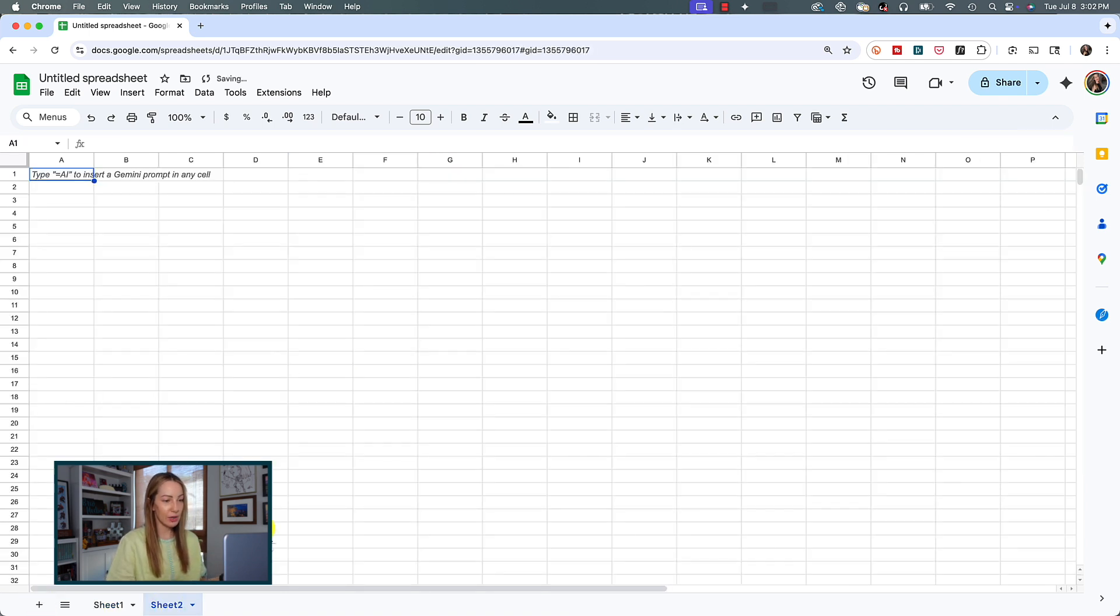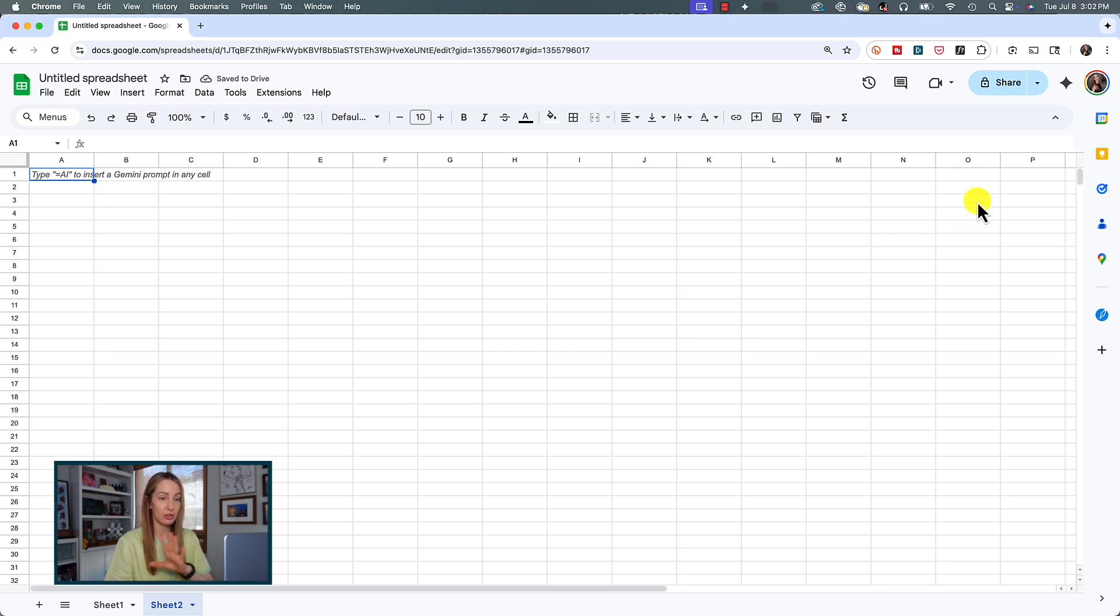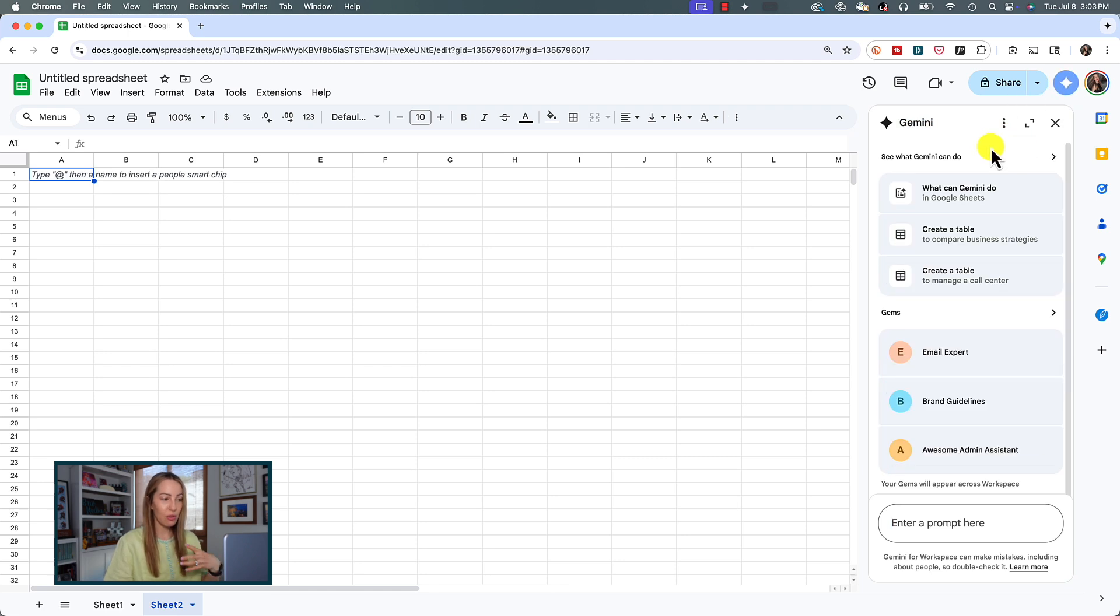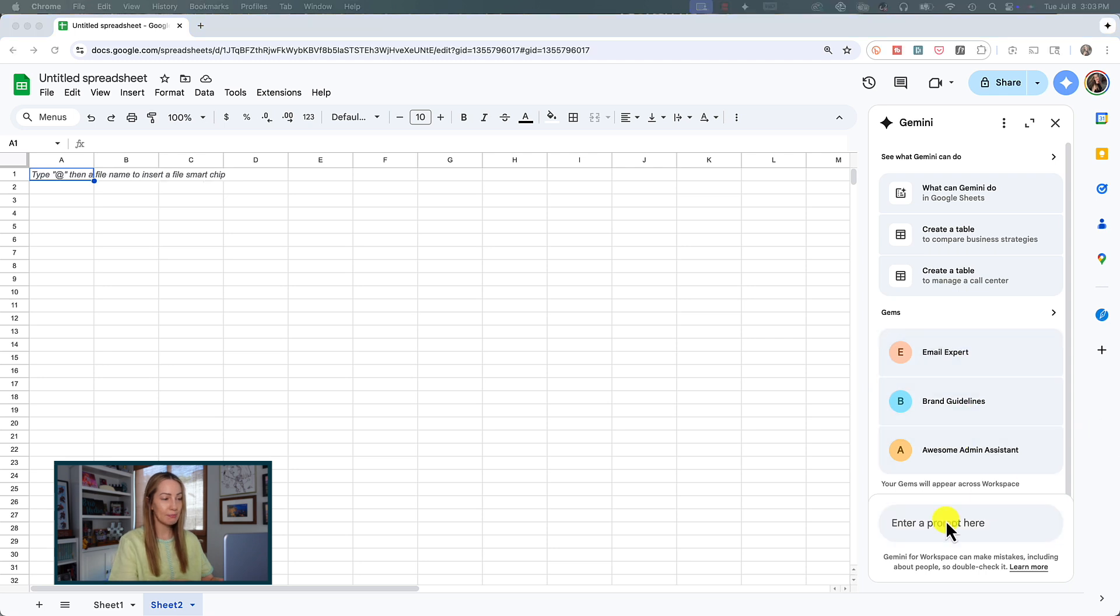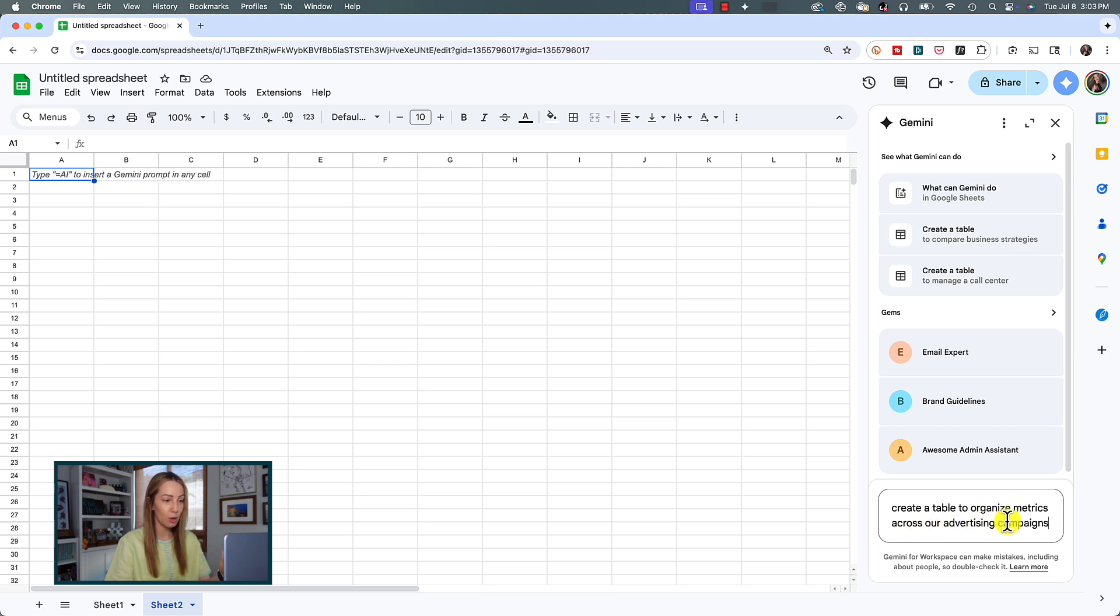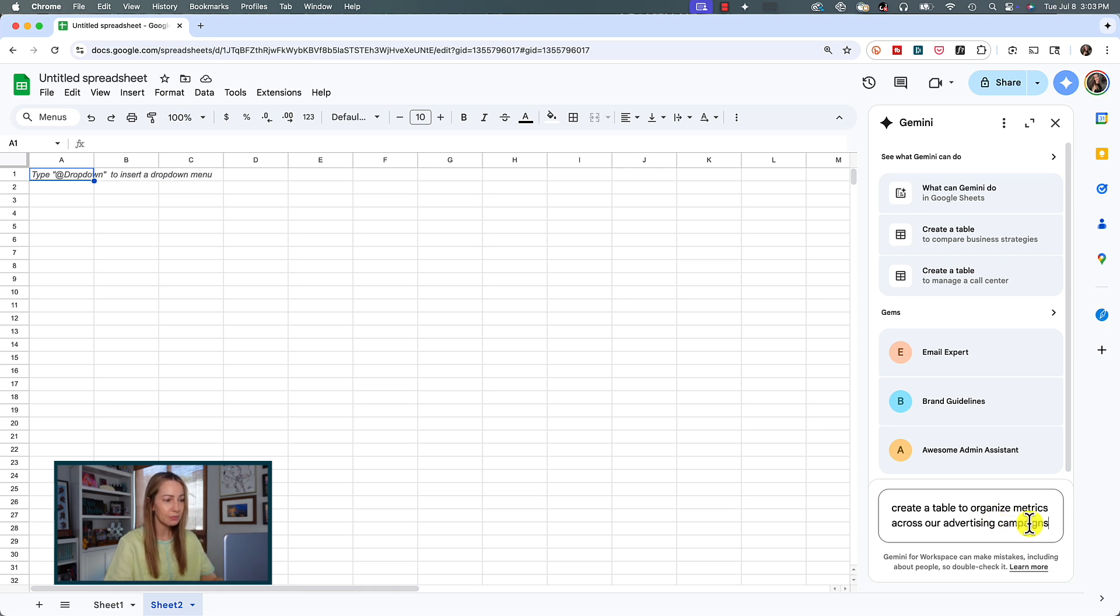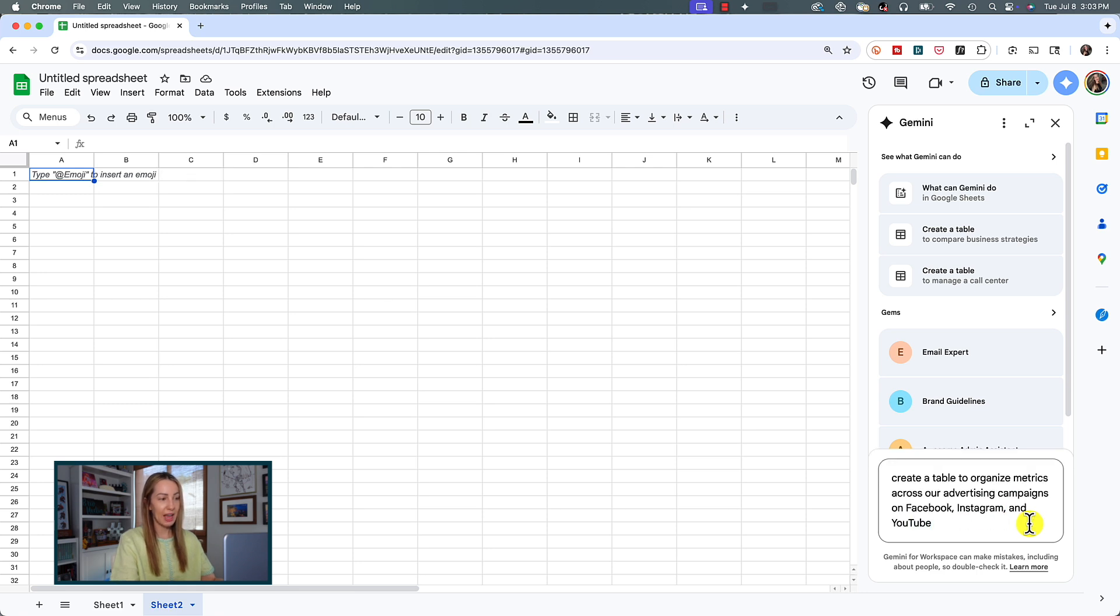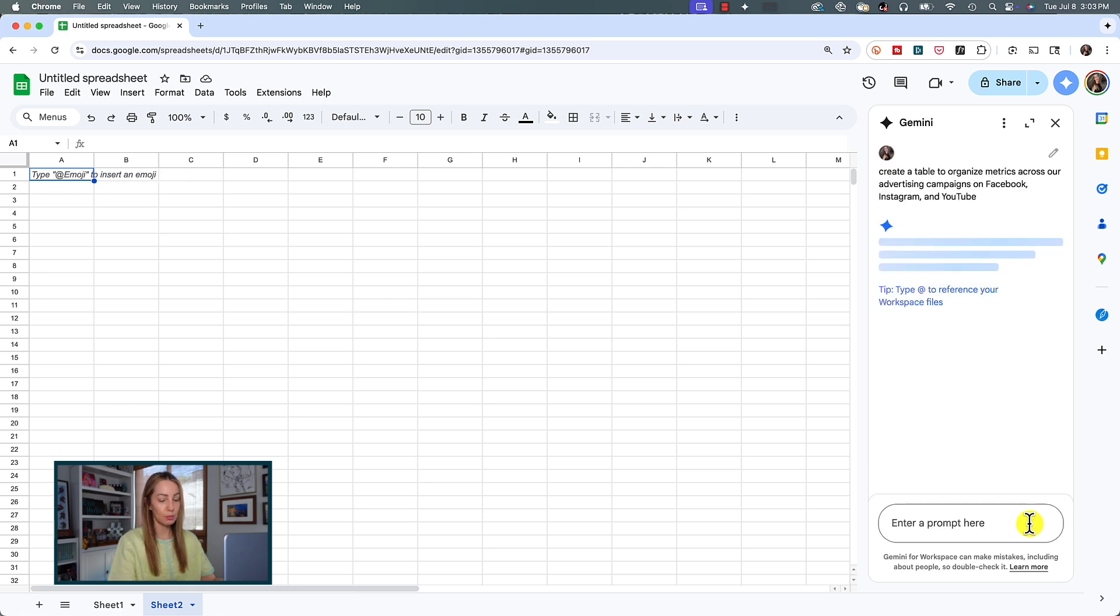And say you want to create a table using a prompt with Gemini in Sheets, so right from scratch. From here, let's click on that Ask Gemini button near the top right. This time, rather than use a template, let's prompt Gemini and ask it to create a table to organize metrics across our advertising campaigns. Now, here you could add specific platforms if you wanted it to only pull from certain platforms. If you want to add specific column information, you could do that here as well. So, maybe I'm going to expand this because I want it to include Facebook, Instagram, and YouTube. Now, I'm going to hit enter.